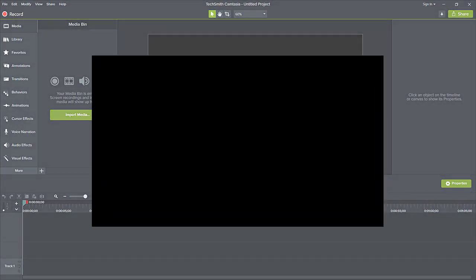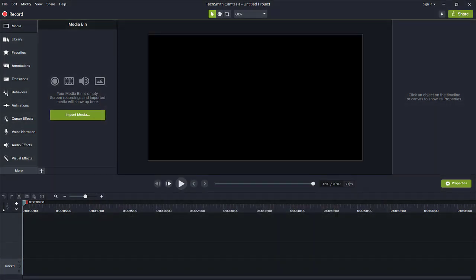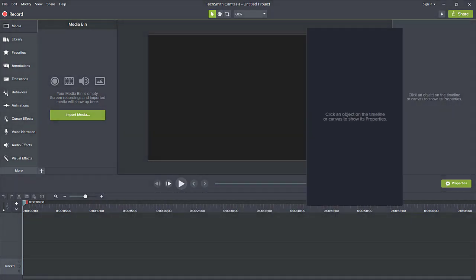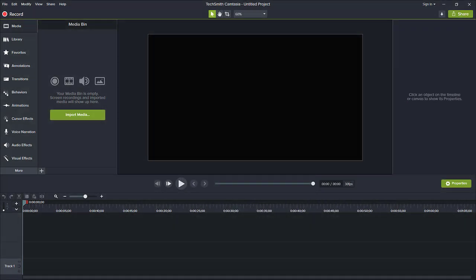The canvas, where you can position, resize, and preview your media, and the properties panel, where you can fine-tune your media and effects.